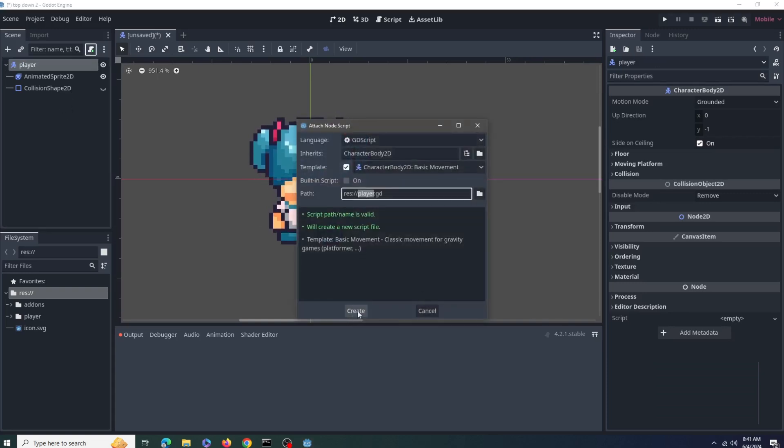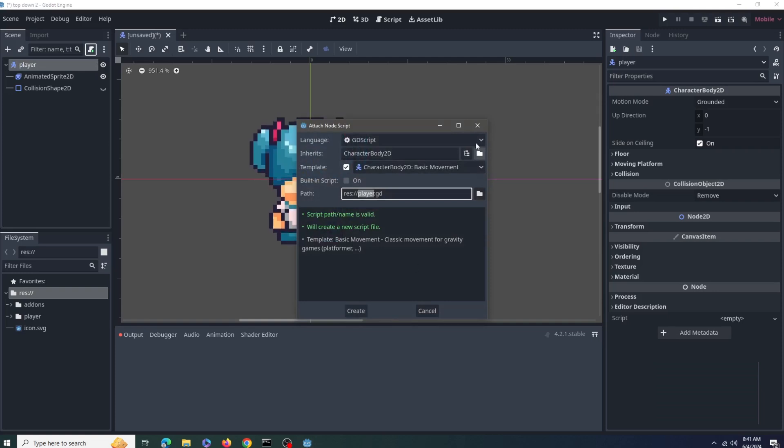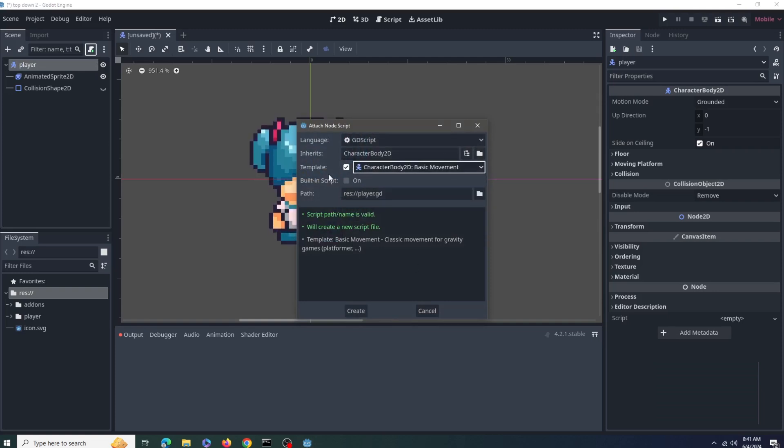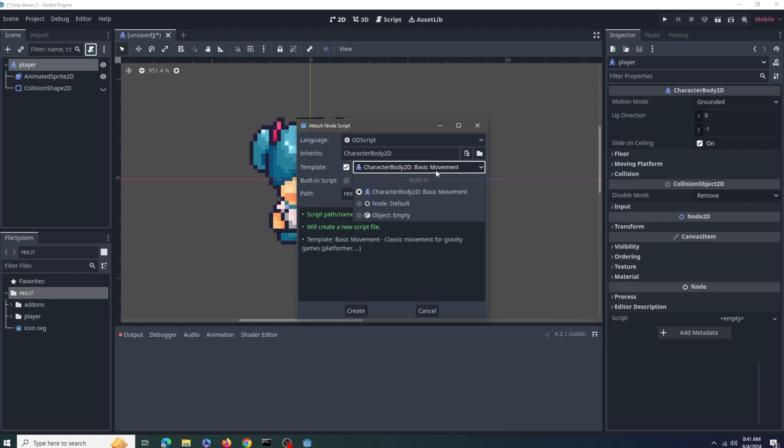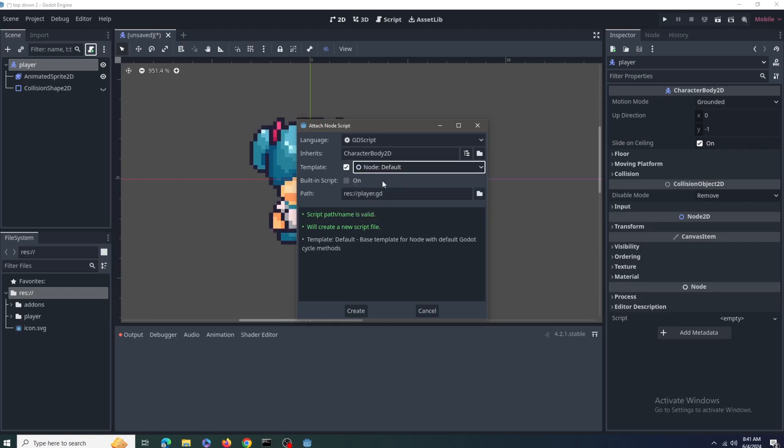Now create a new script. For the template, I'll just select, I think I'll just select a default one, you can select by this drop-down and select the default one. Now let's create the script.